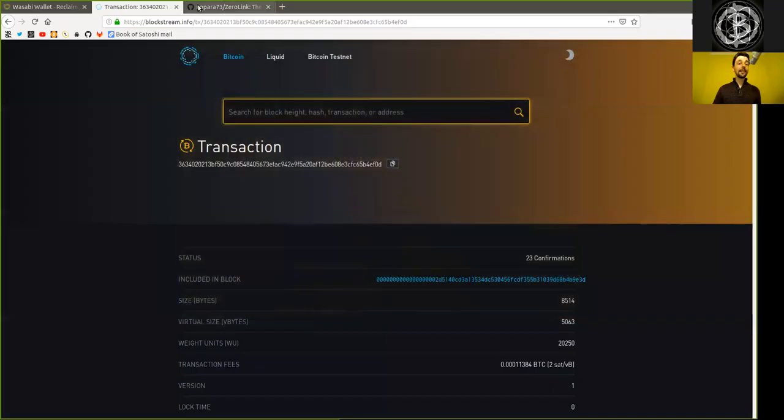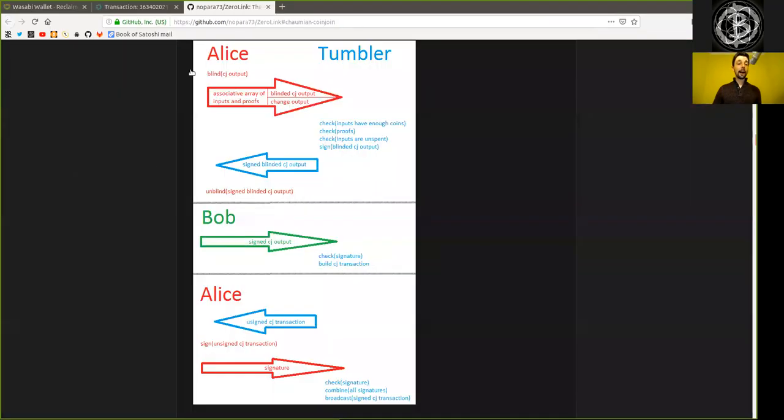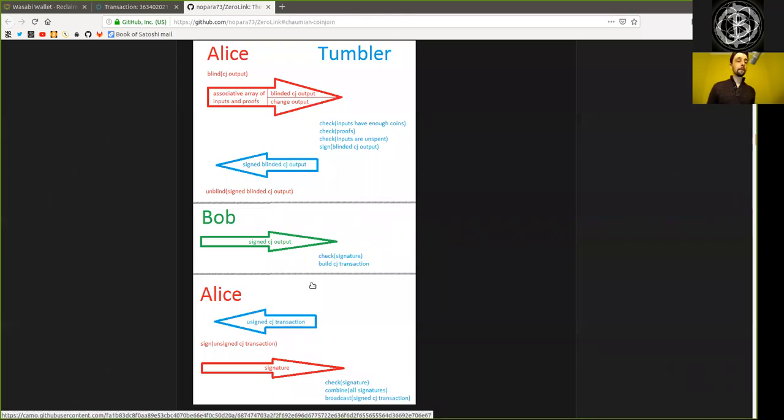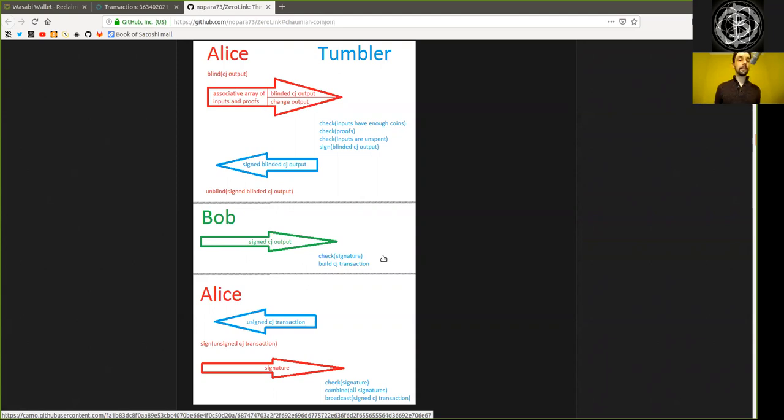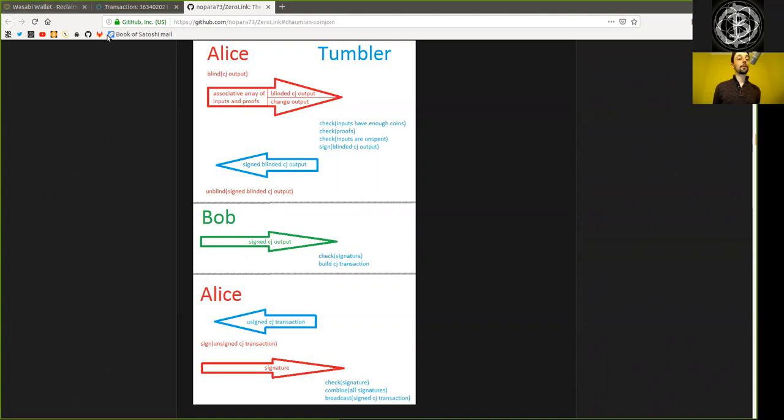Yesterday we analyzed in detail how the Chaumian CoinJoin works itself, but now having studied this subject in theory, let's see how it is being applied in the real actual meatspace world.